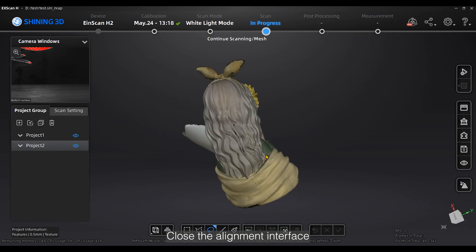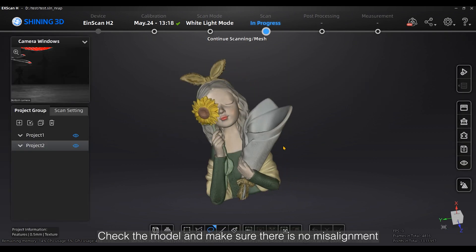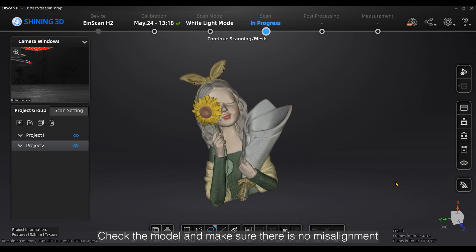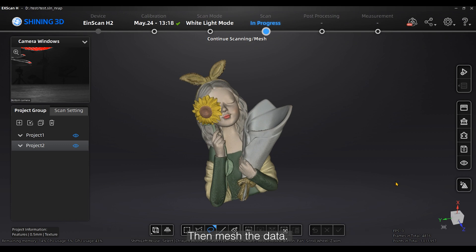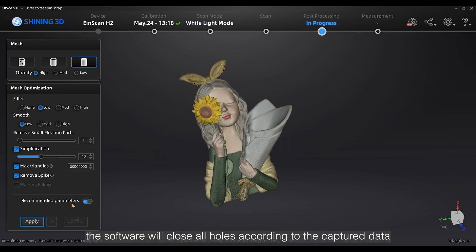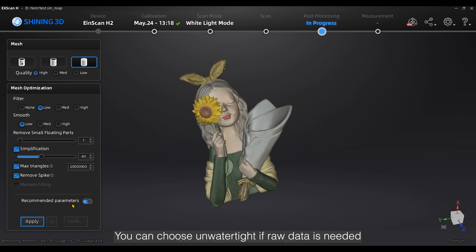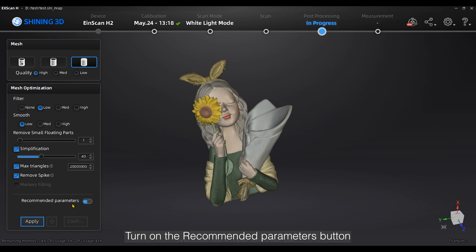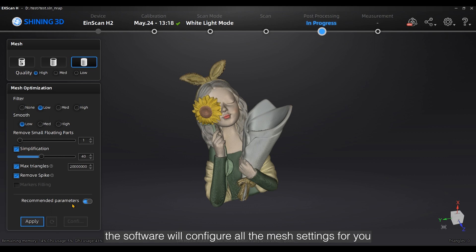Alignment will be performed automatically in most cases. Close the alignment interface and check the model to make sure there is no misalignment. Then mesh the data — you will see mesh settings after clicking the mesh button. Choose Watertight and the software will close all holes according to the captured data. You can choose Unwatertight if raw data is needed, and the unclosed model will stay the way it is scanned. Turn on the recommended parameters button and the software will configure all the mesh settings for you.